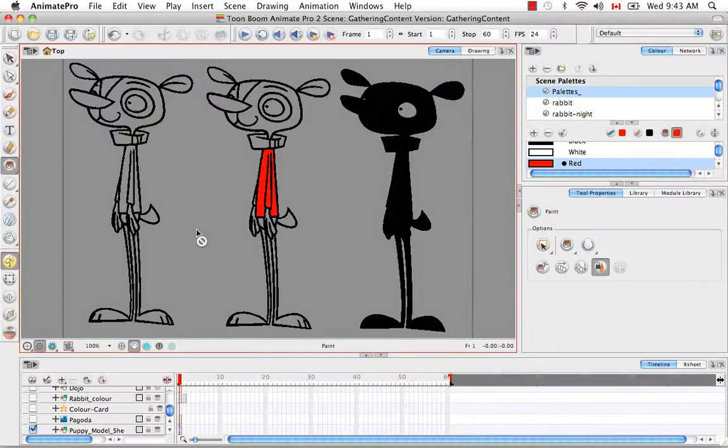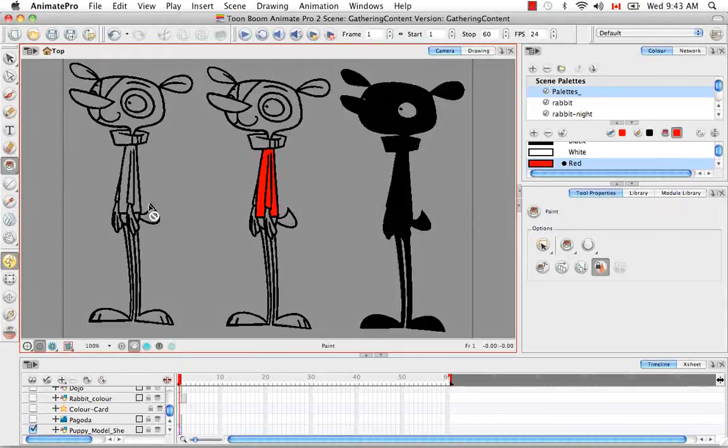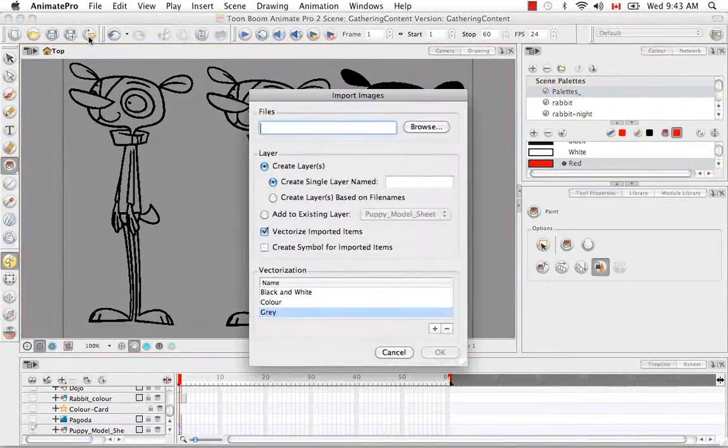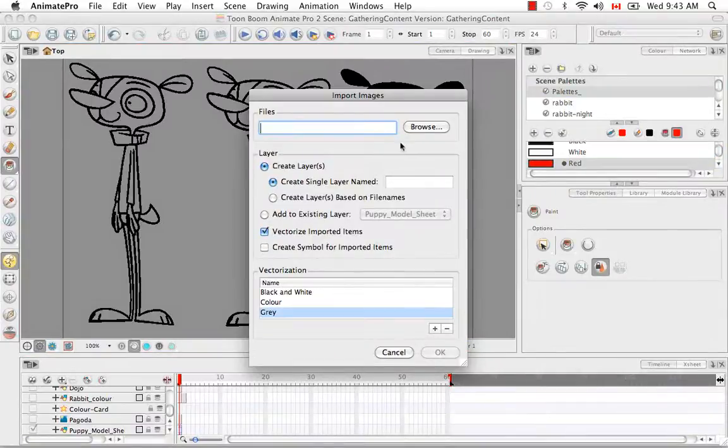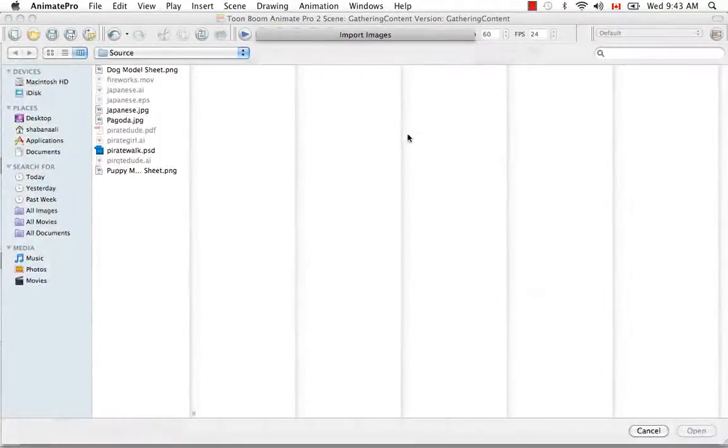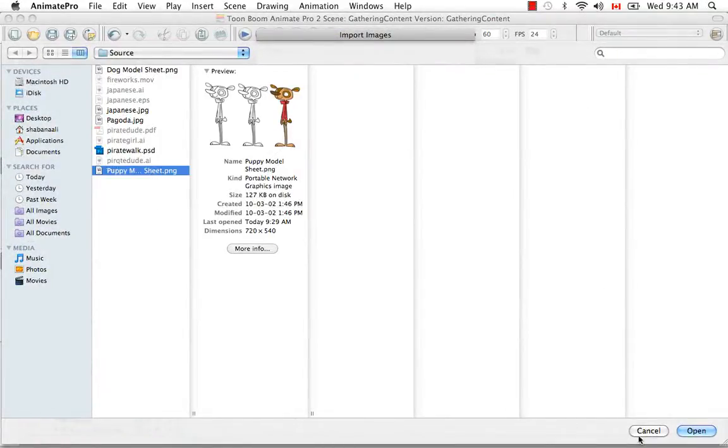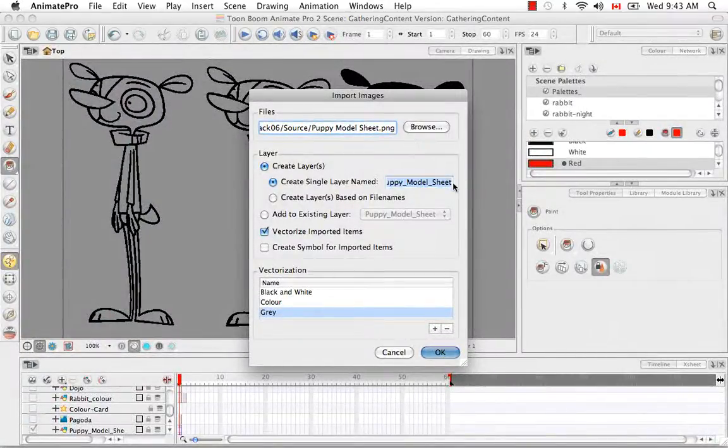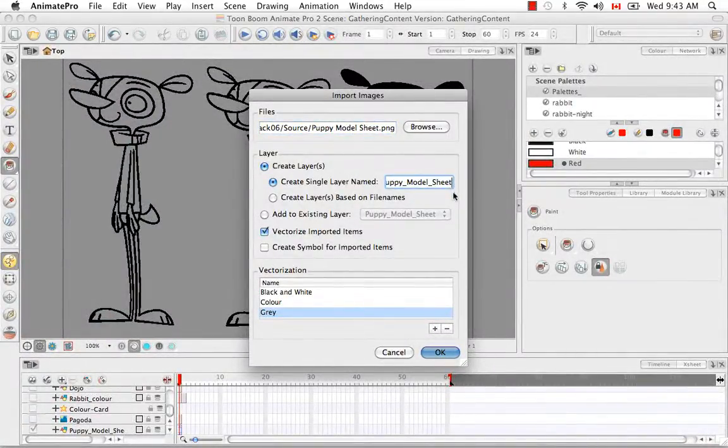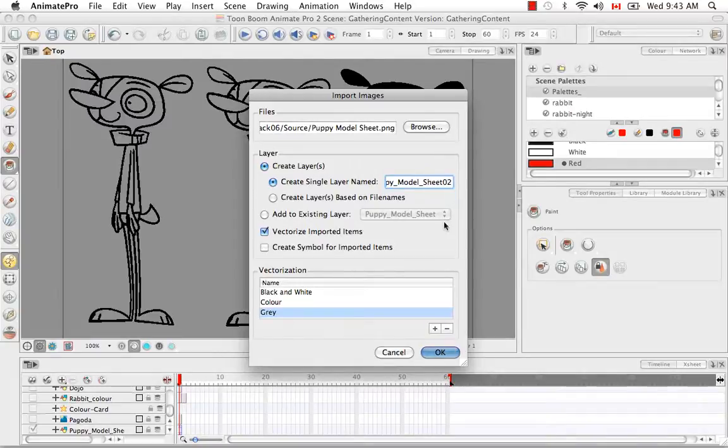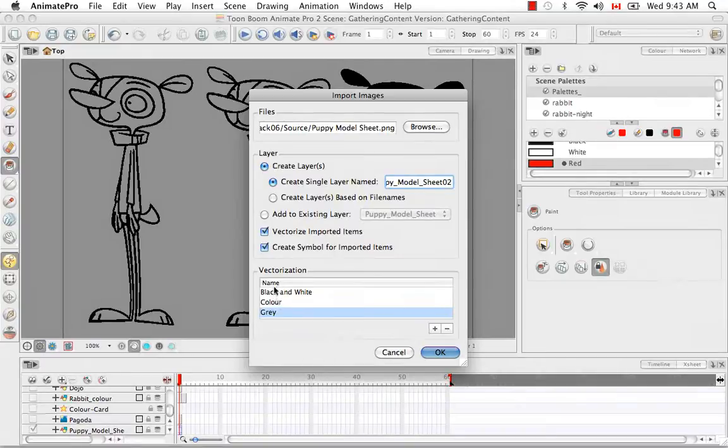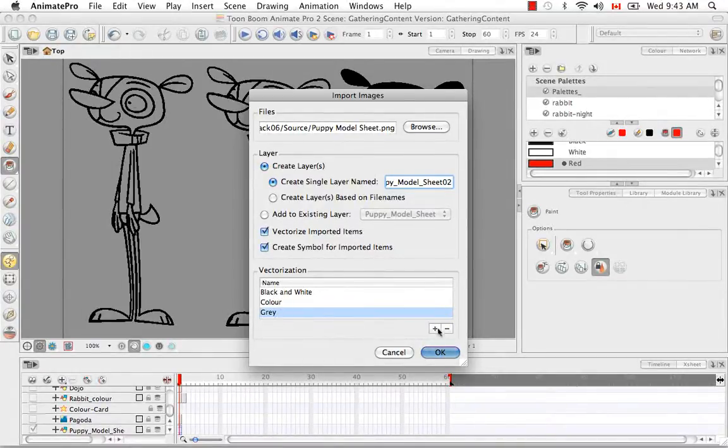Okay, now let's look at creating a custom vectorization parameter by importing in the same image. So let's go back to the top here and click on the import images button. And then let's browse for the same image, the puppy model sheet.